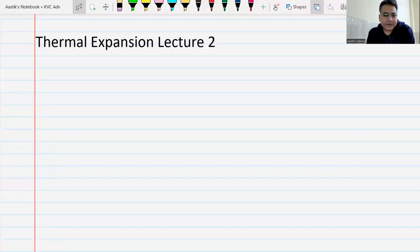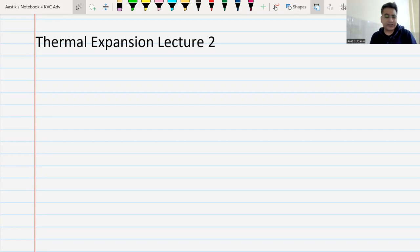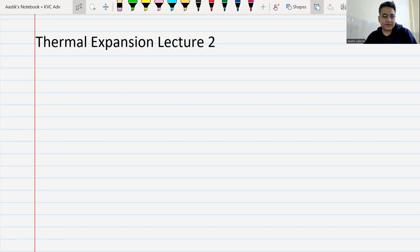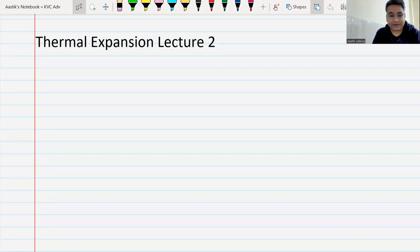Good morning and welcome everyone to this lecture. This is thermal expansion lecture number two. In the previous class we were dealing with thermal stress. We had seen that when the temperature of a body rises the thermal stress is compressive, and when the temperature of the body falls the thermal stress is tensile.